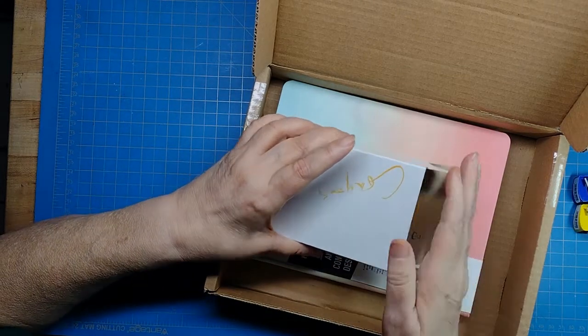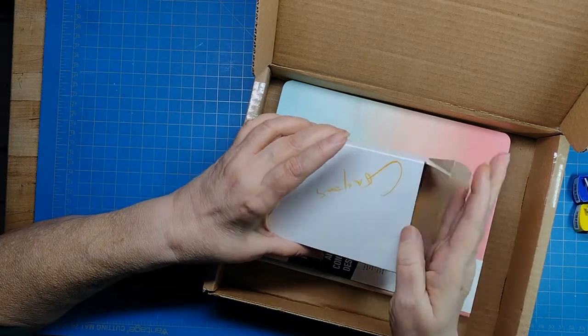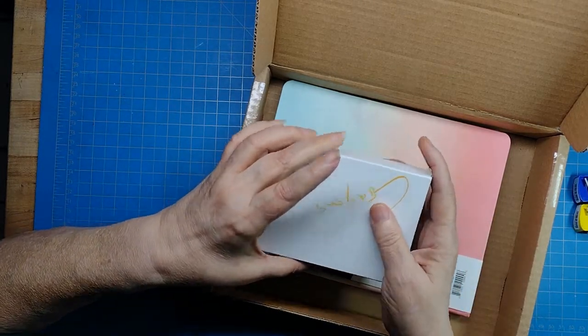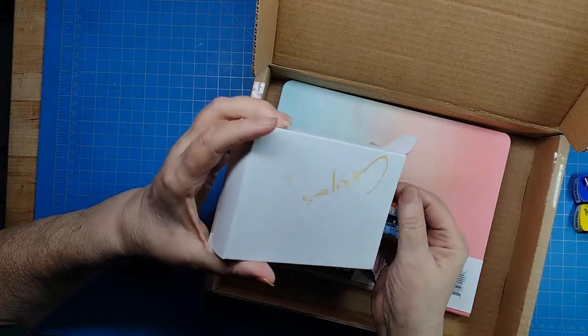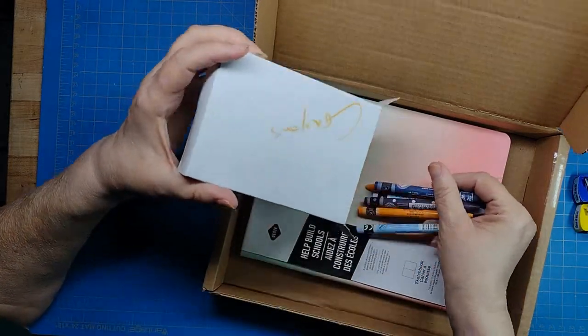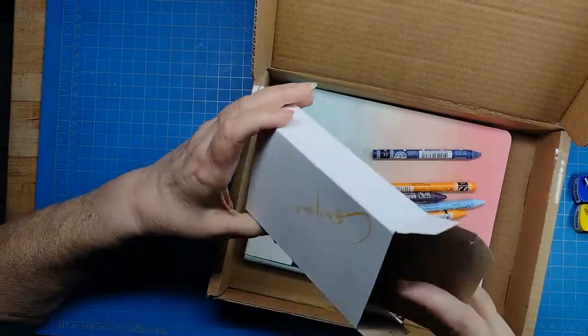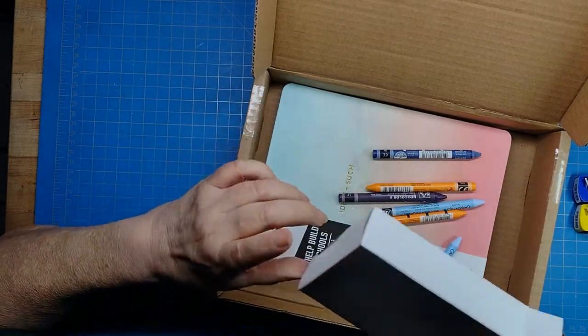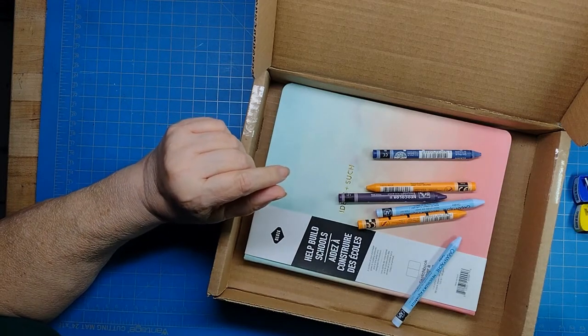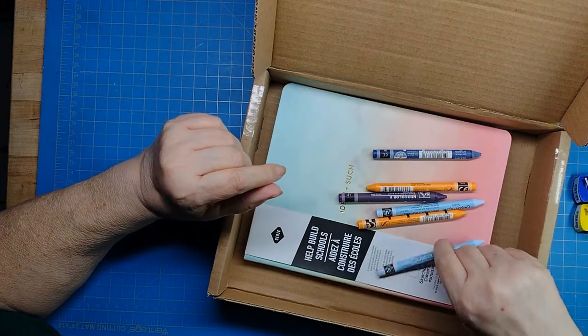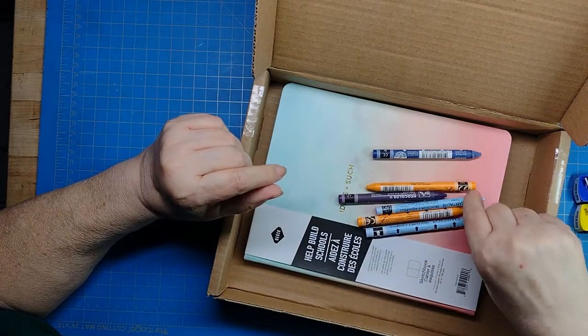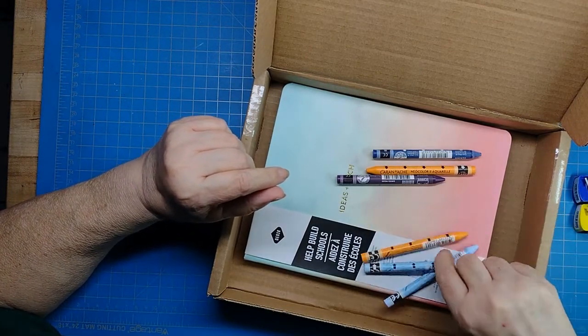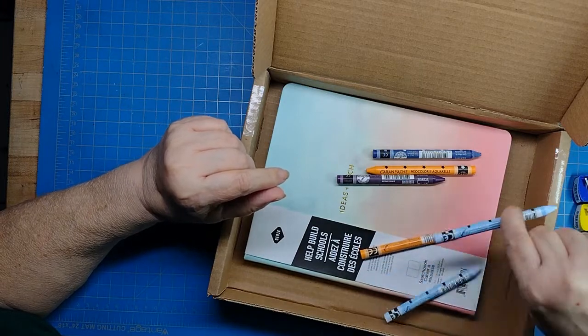And here's the box, some additional Neocolor 2's that I got. That's made by Caran d'Ache. I'm glad they put it in a box.